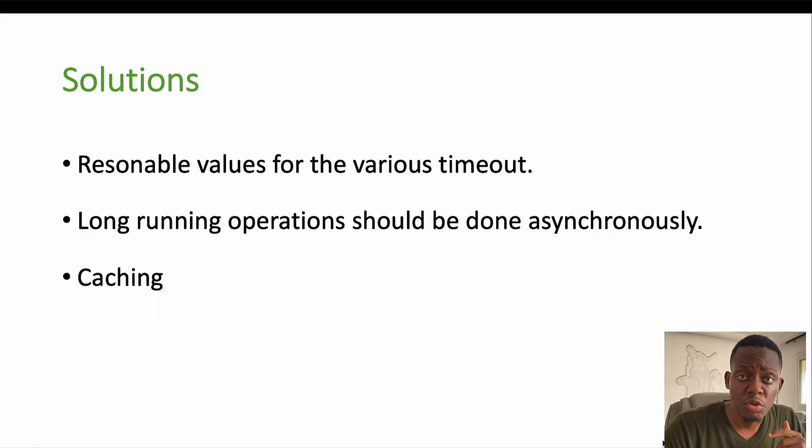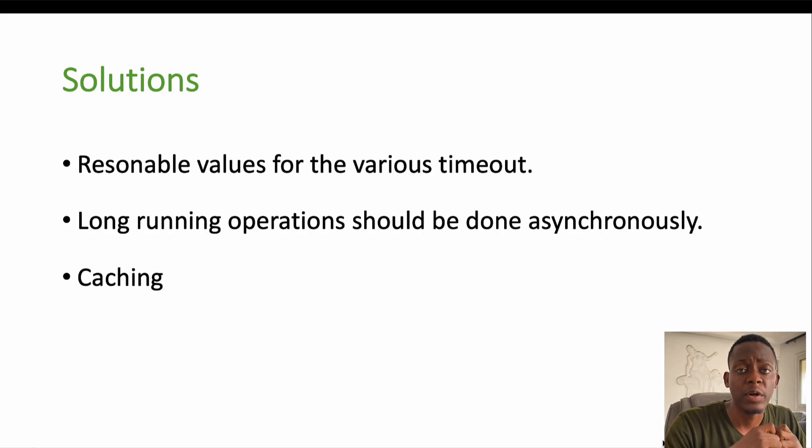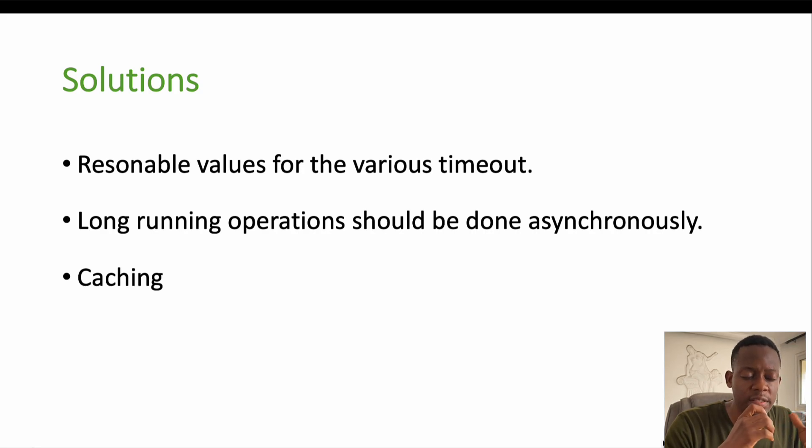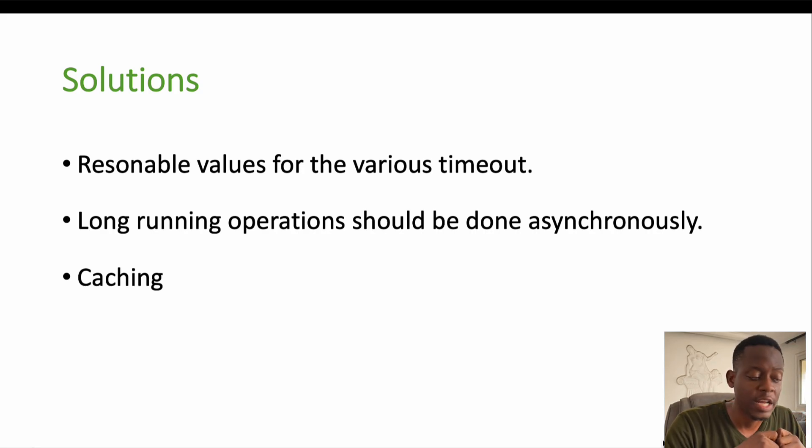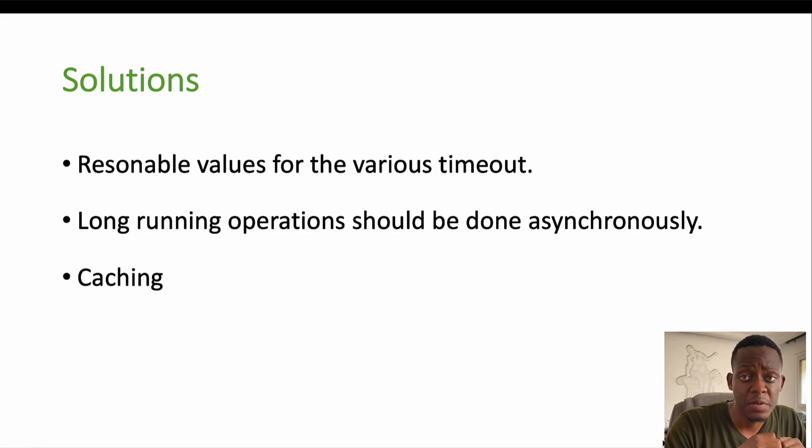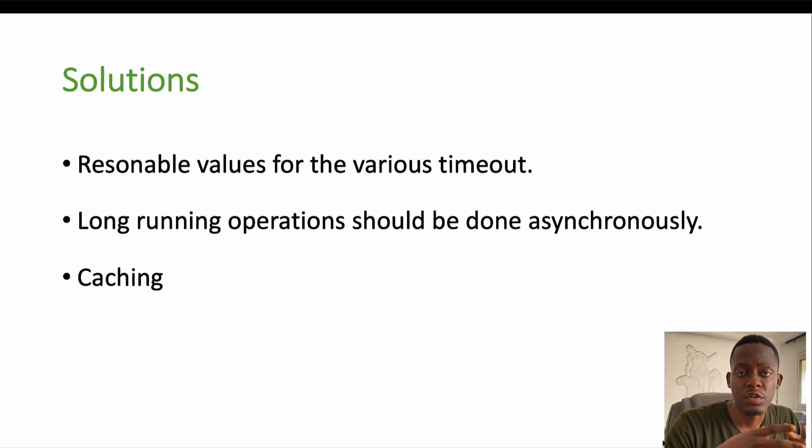I think the third solution also should be caching. Caching is a very important aspect when we are talking about the client server paradigm or communication. Caching significantly reduces the response time, and by so doing, prevents or avoids the situation of having request timeout error.